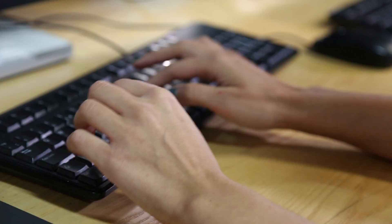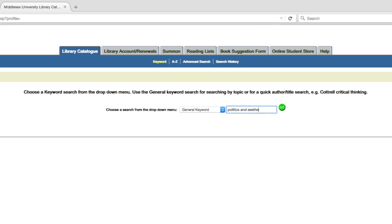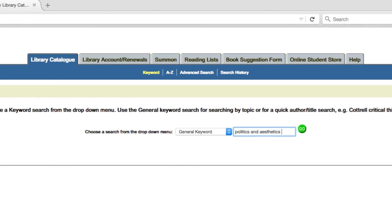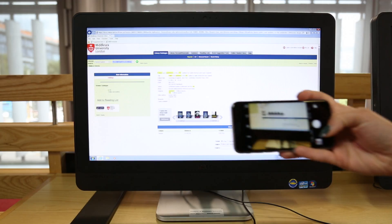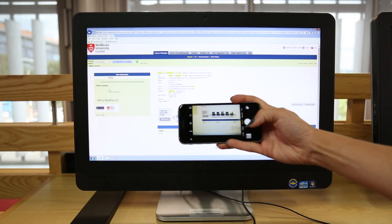Type in the title of the book you're after, make sure you spell it all correctly, or take a pic of it on your mobile phone.